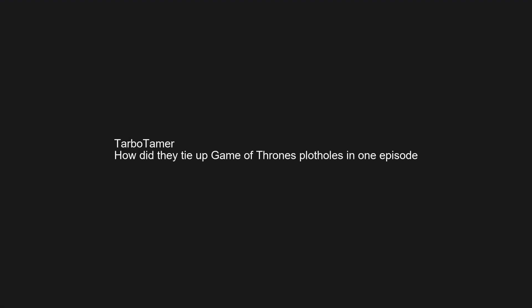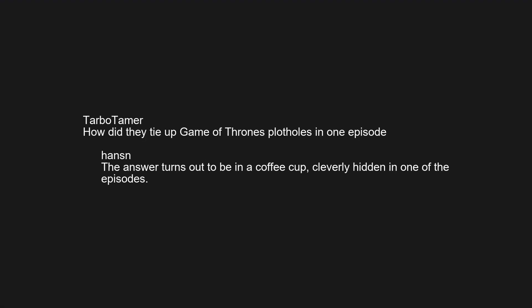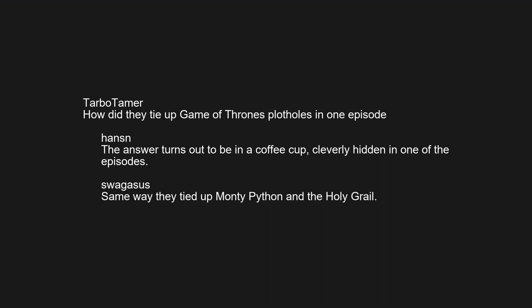How did they tie up Game of Thrones plot holes in one episode? The answer turns out to be in a coffee cup, cleverly hidden in one of the episodes. Same way they tied up Monty Python and the Holy Grail.